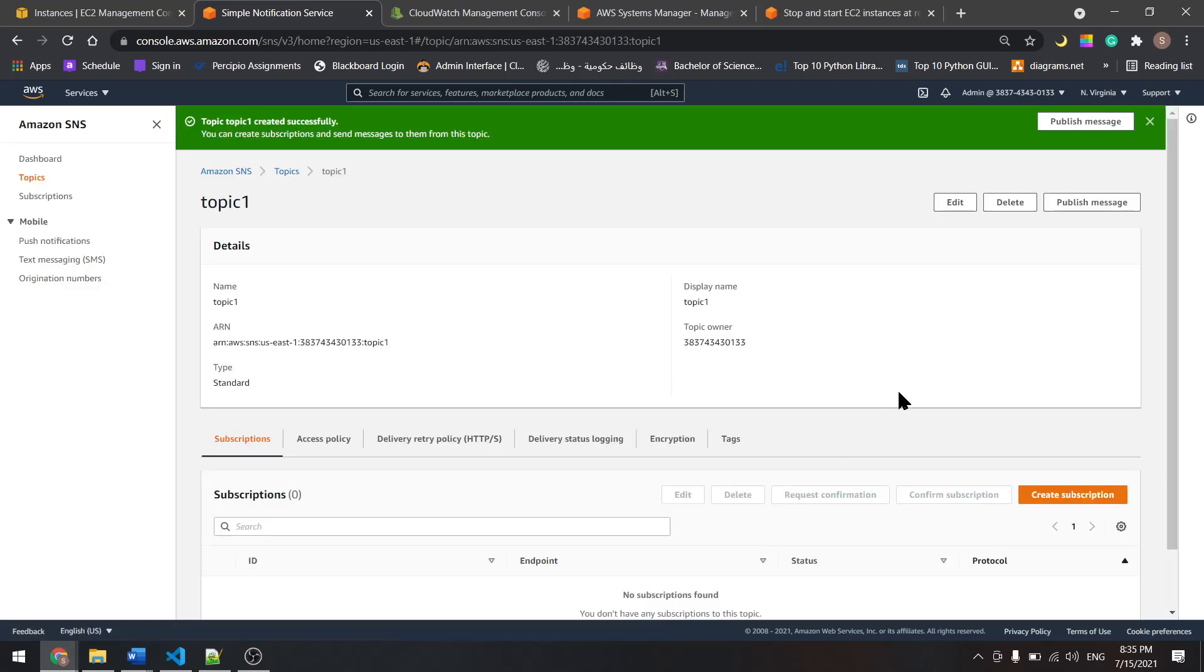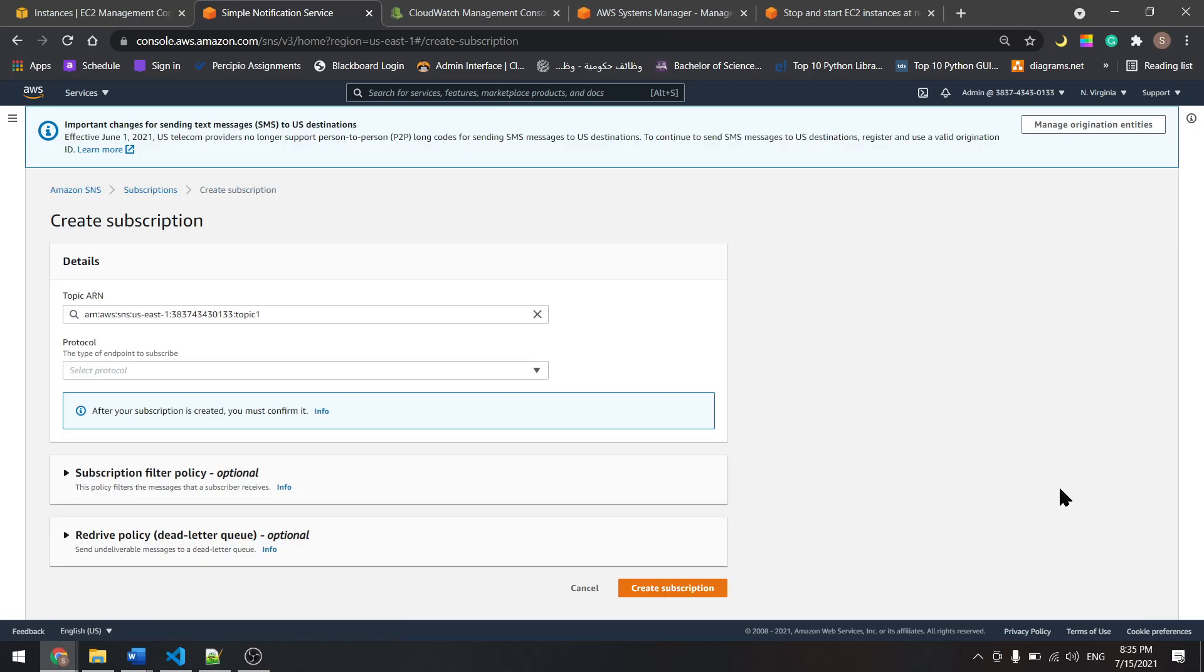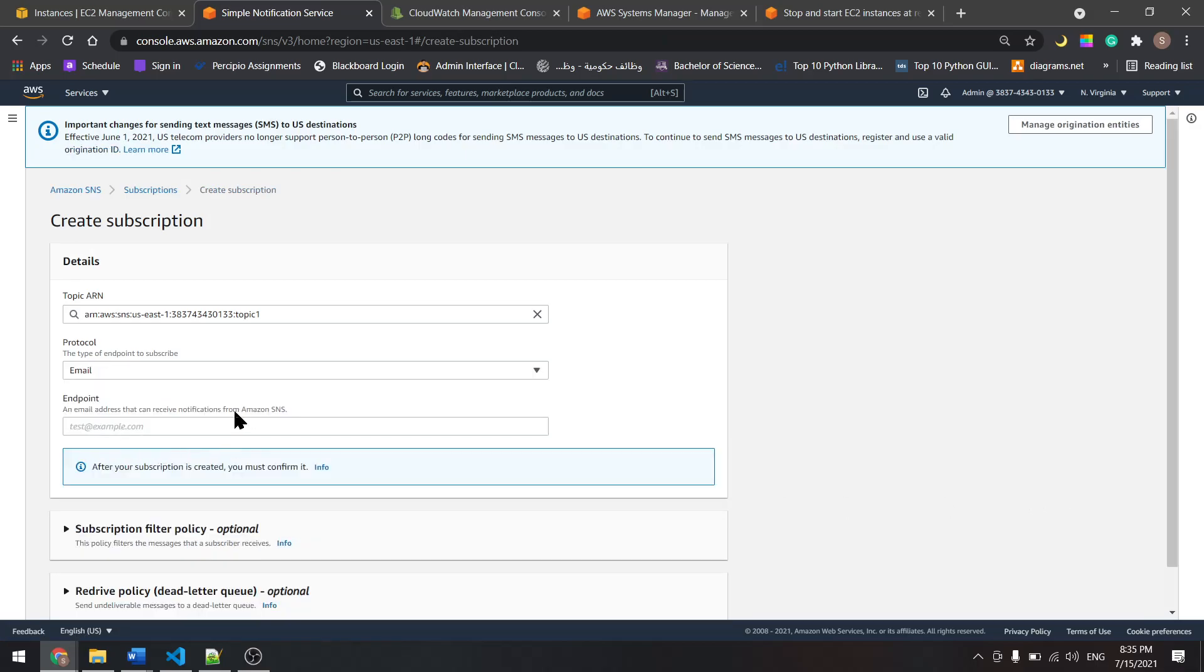Now let's create a subscription. From here, let's select email and let's provide our email in here.